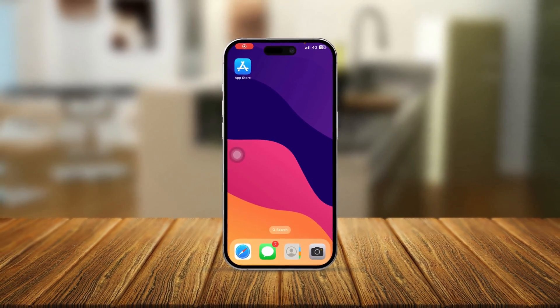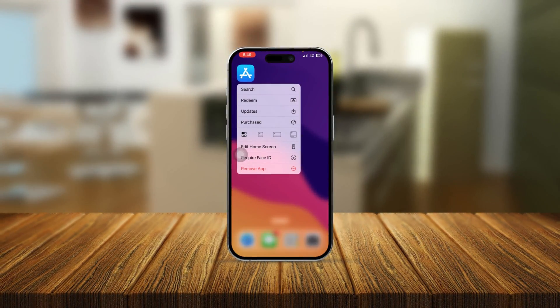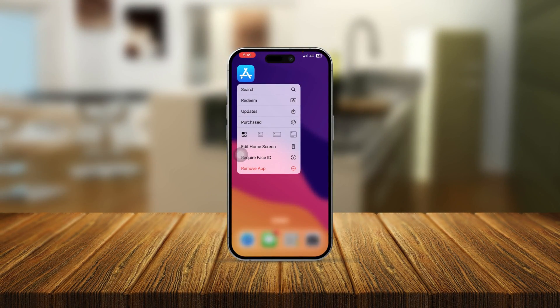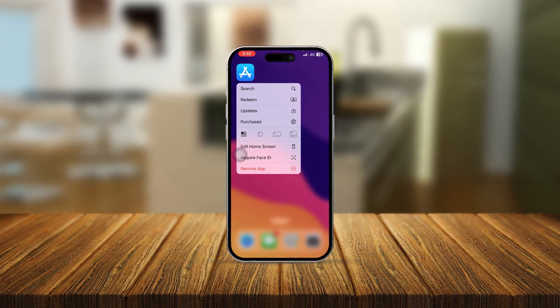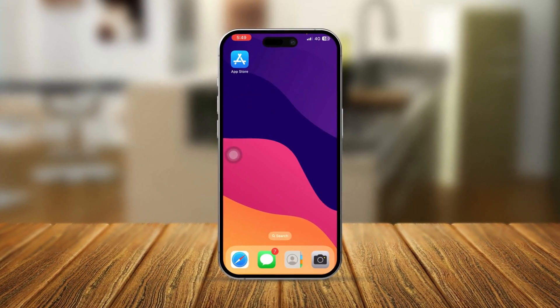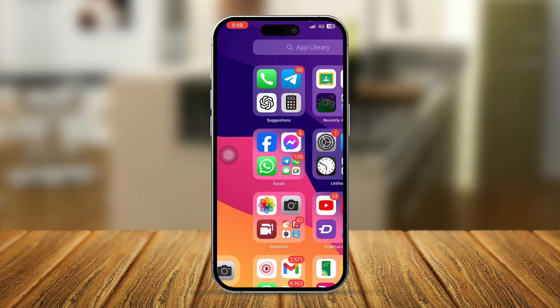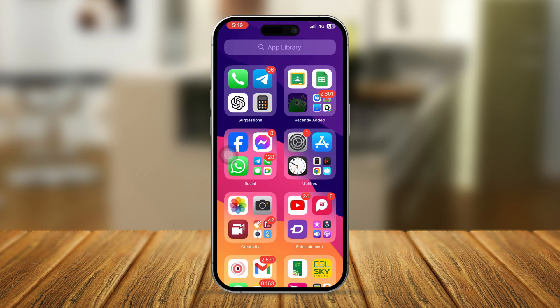Welcome back. Today we're going to talk about the App Store missing on iPhone. If you cannot find your App Store on your iPhone, here is how to solve it.